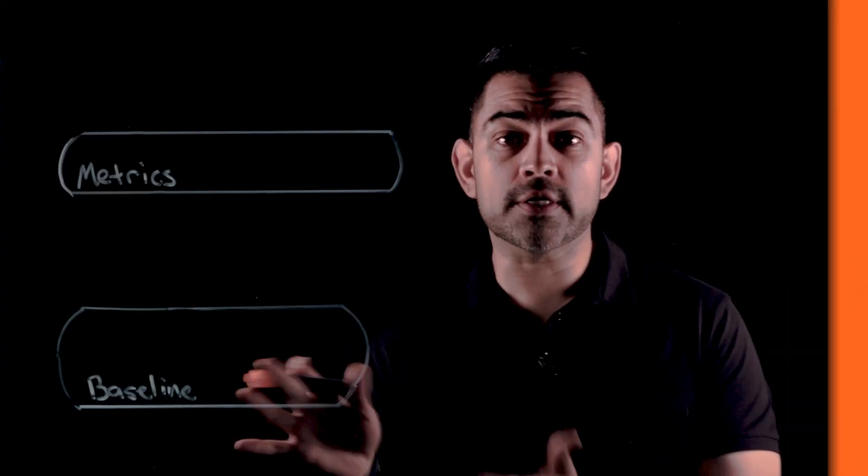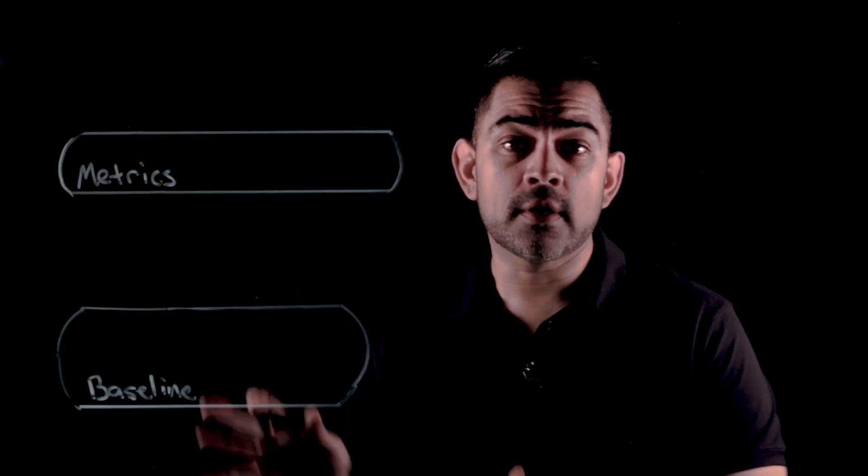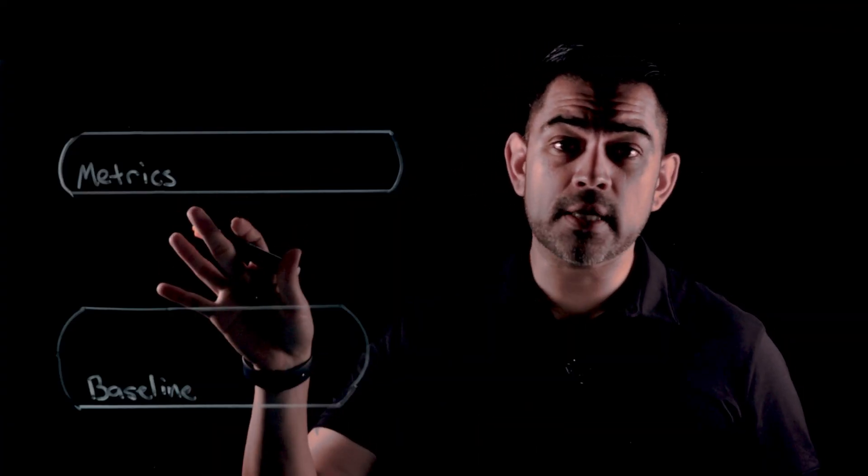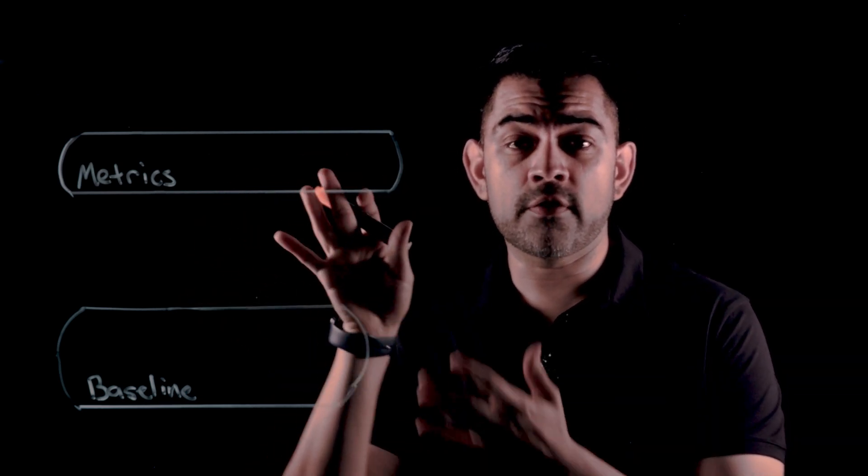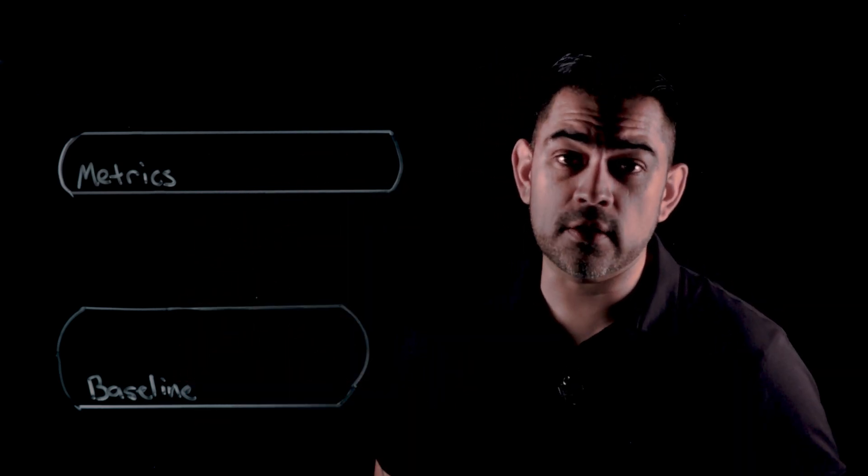To do security metrics well, you need visibility to build out your baseline. So this is our baseline and above the baseline are all the metrics we derive from the baseline data.